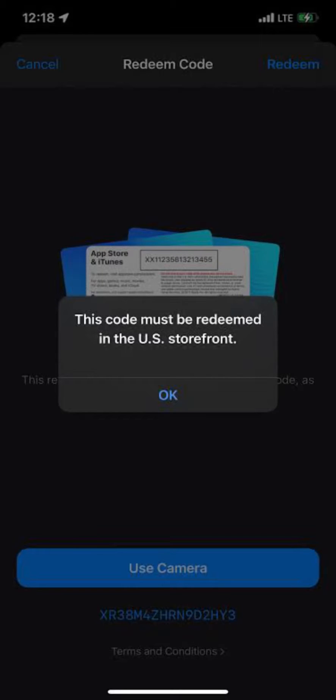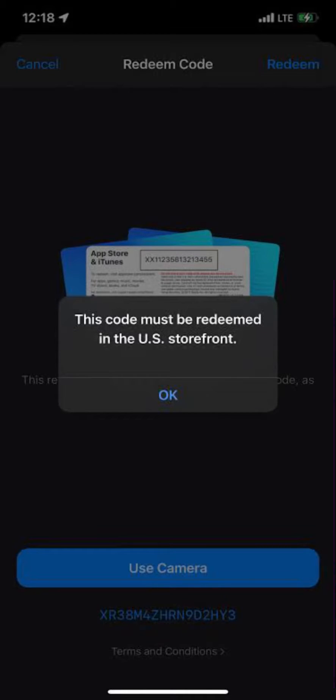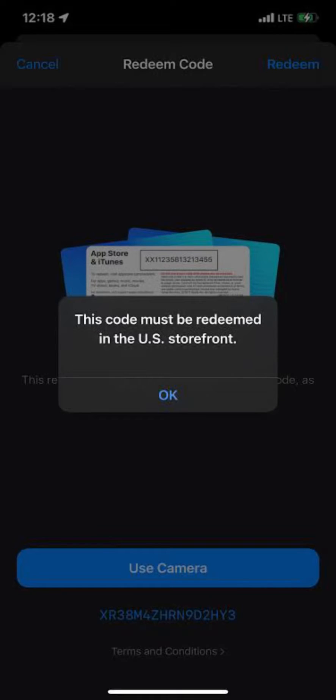However, depending on your situation, here are some options. If you are currently in the U.S., change your app store region to the U.S. You can do this through your device settings. Ensure your device is connected to a U.S. IP address before attempting this.